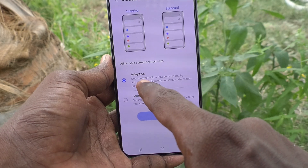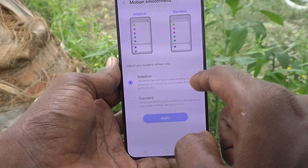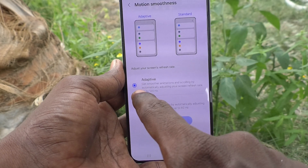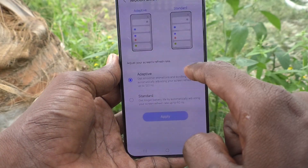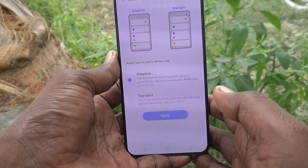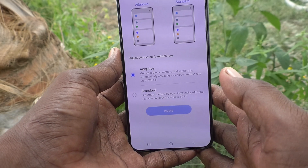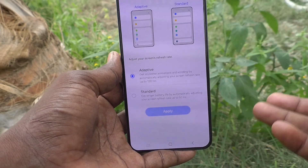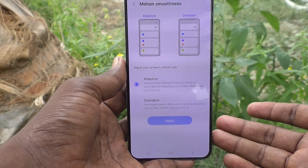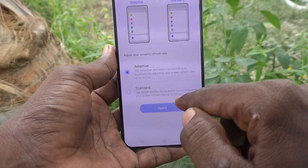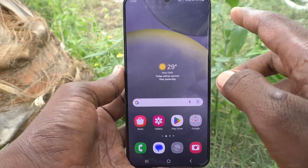Here it is capable of 120 hertz — in adaptive smoothness mode it can handle up to 120 hertz, so it is 5G. If it is 4G, it should not be more than 60 hertz. That is the second method of checking whether your phone is 4G or 5G.